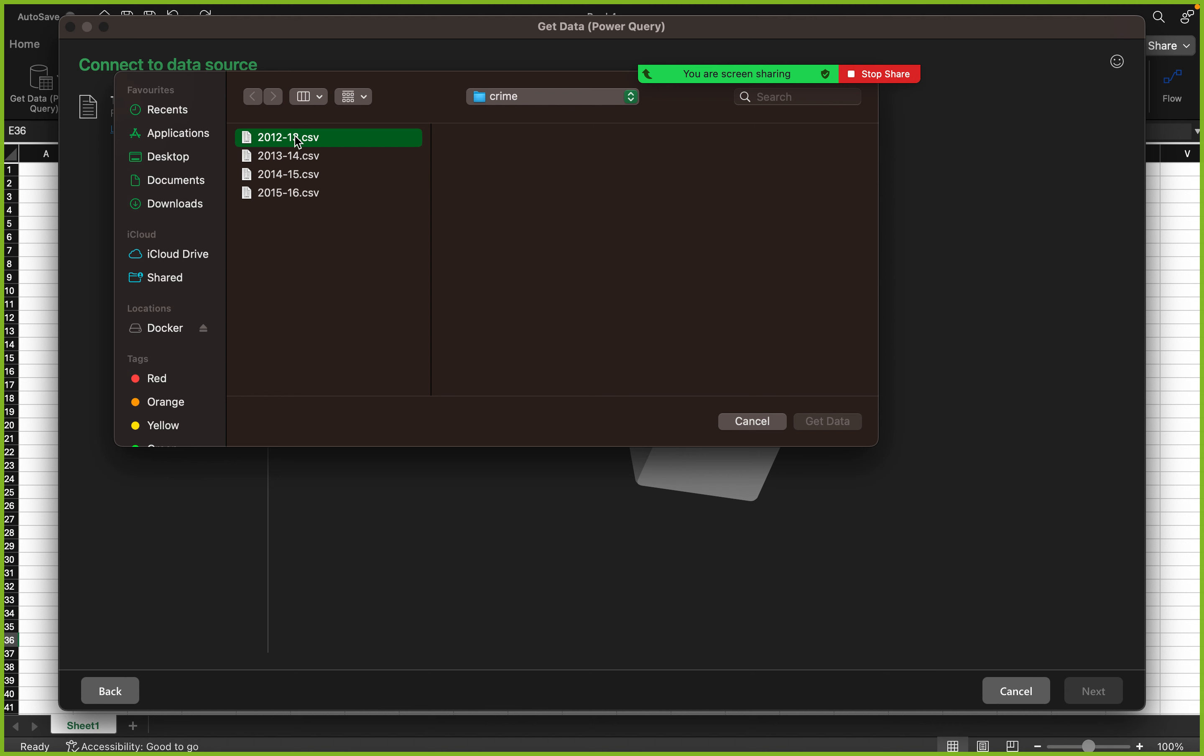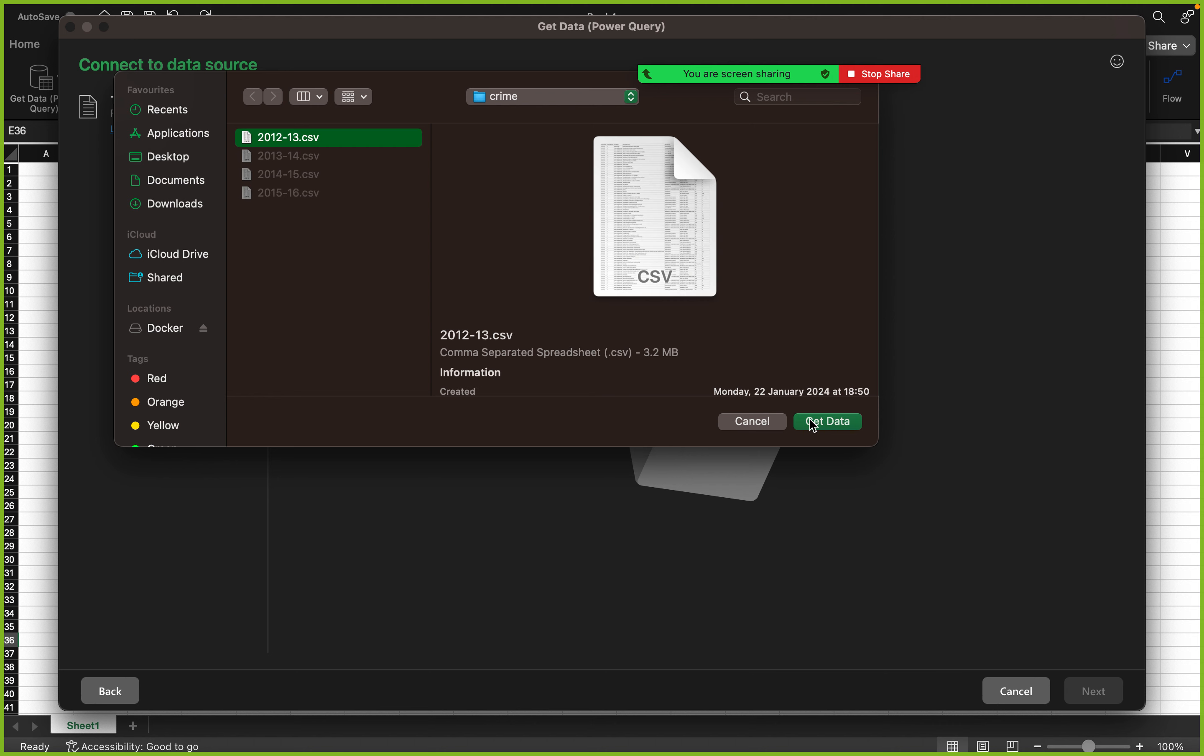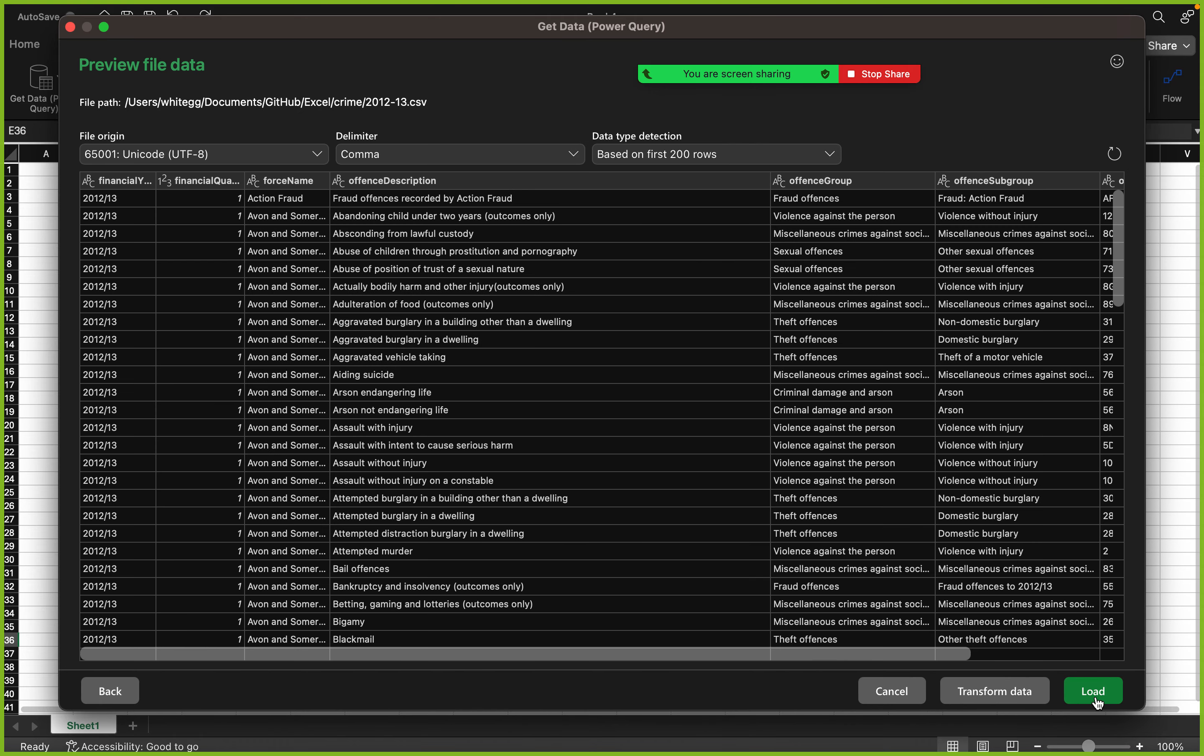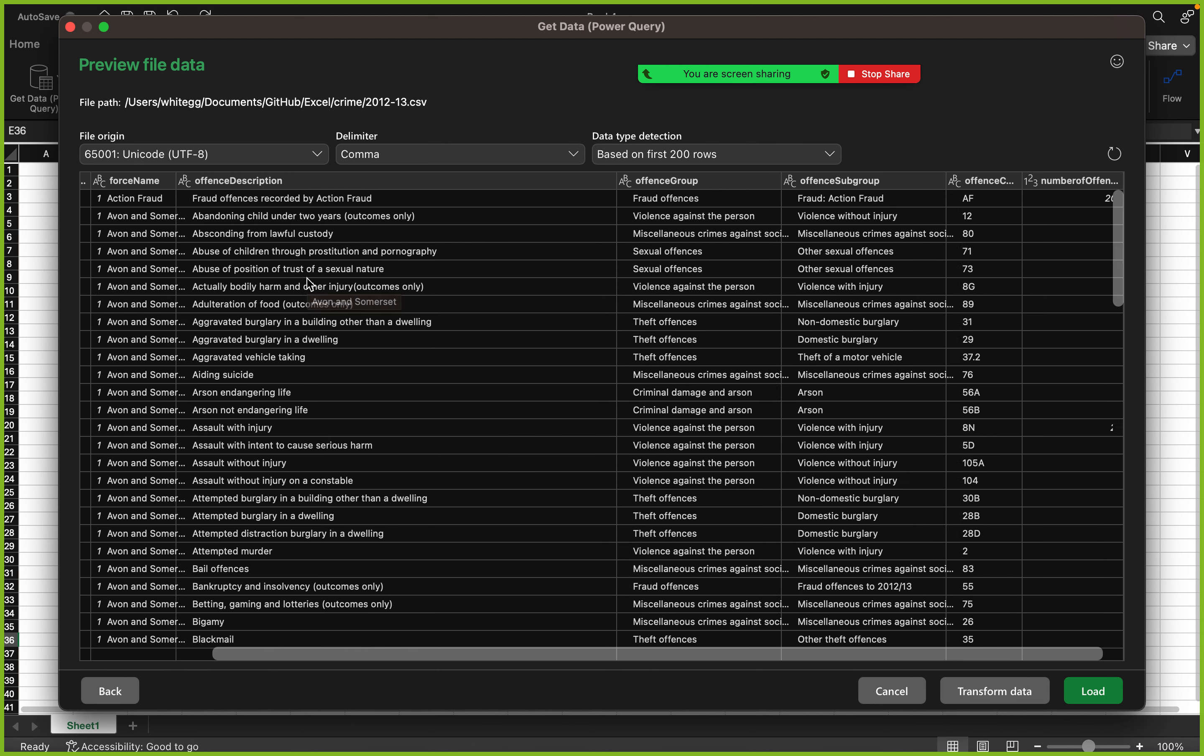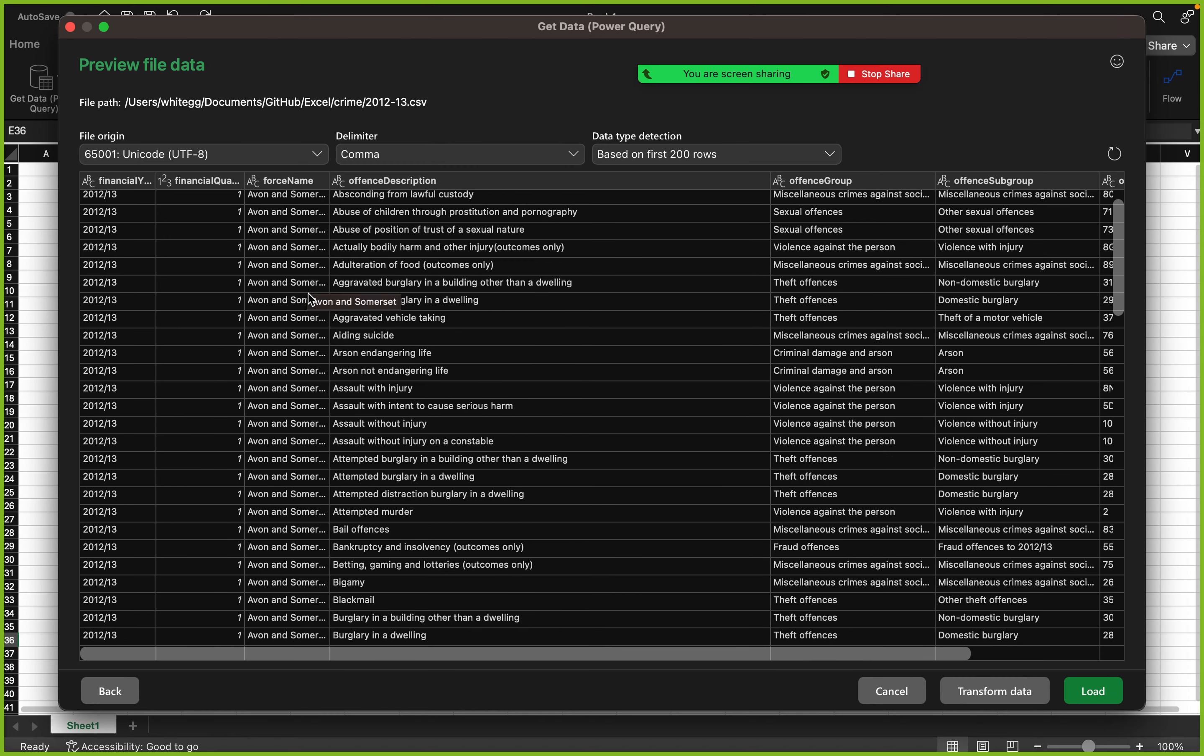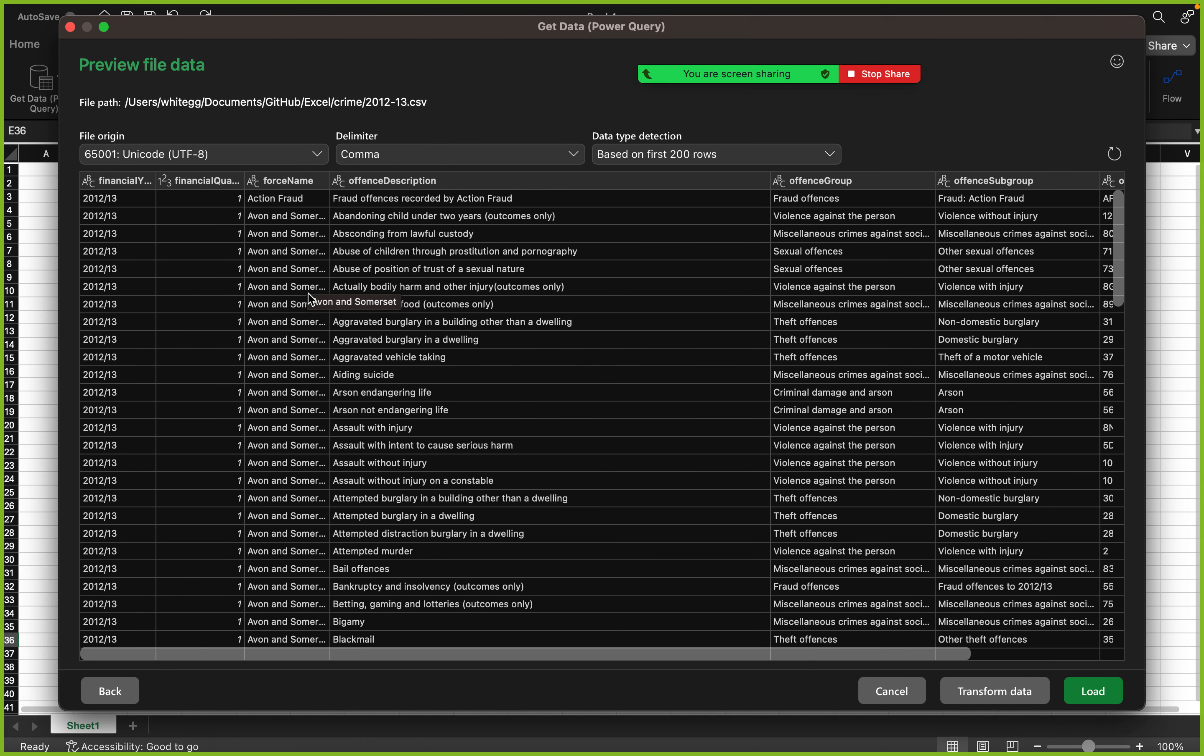I pick the first one, then I click on Get Data. Then this brings me here and I click on next. Now here I can see a preview of what my data looks like. This is a crime dataset of crimes occurring in the UK.